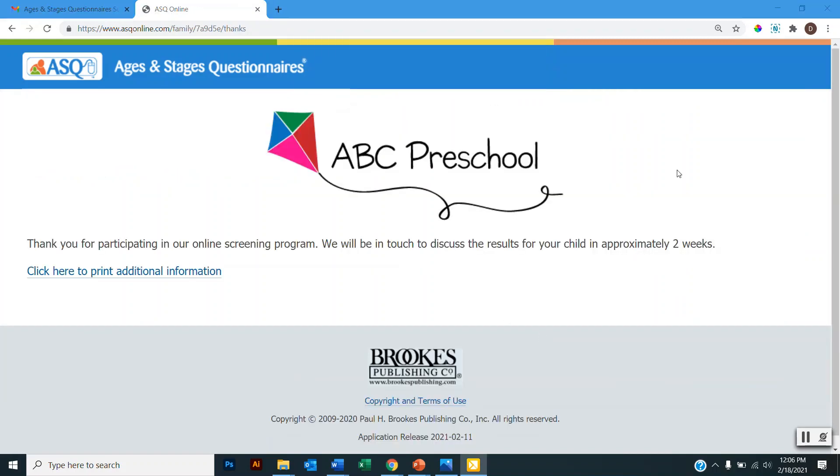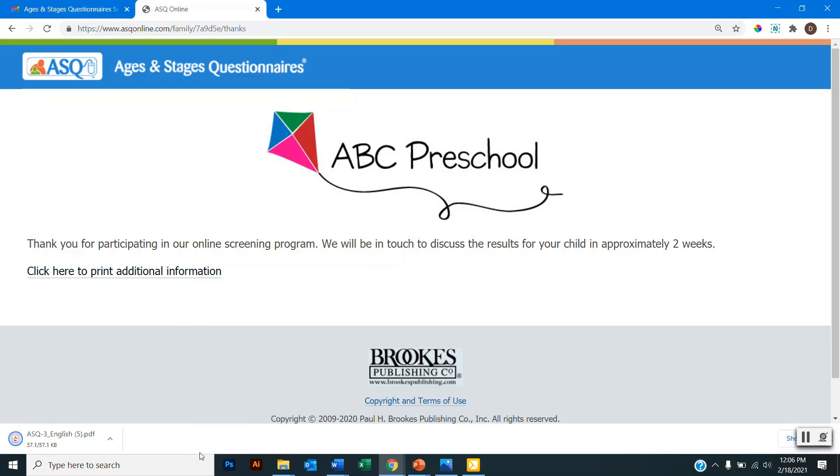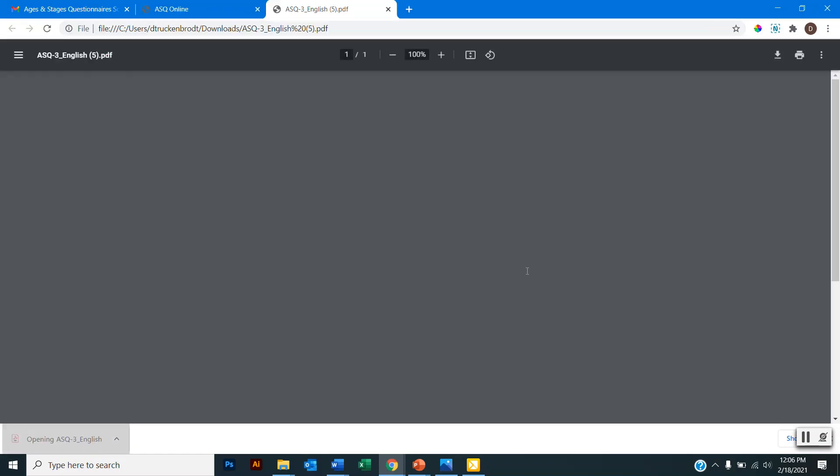And here I will be taken to a thank you page. So each program's thank you page will look slightly different. But this page is basically just letting me know that the questionnaire has been submitted and that the program will be in touch with me to discuss the results of the questionnaire soon. Some programs also offer the option to print activities to support my child's development in between screenings. So if I click this link here, I can see that I've downloaded a PDF of activities for me to try with my child.